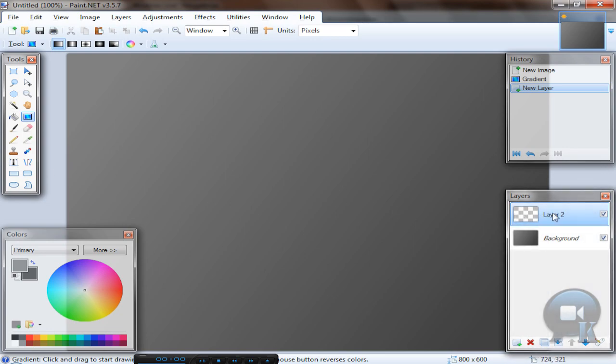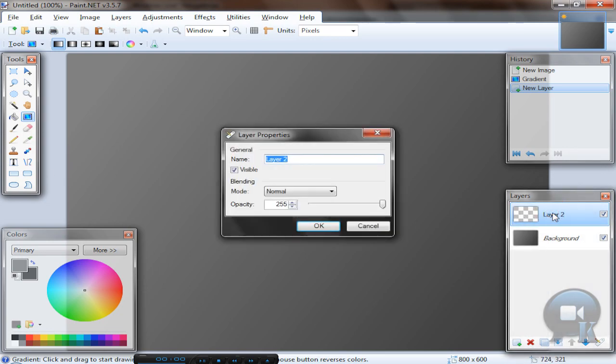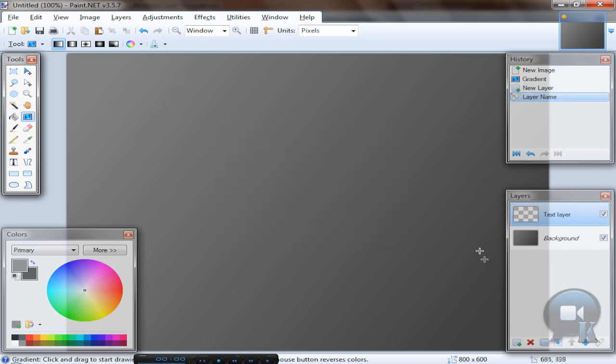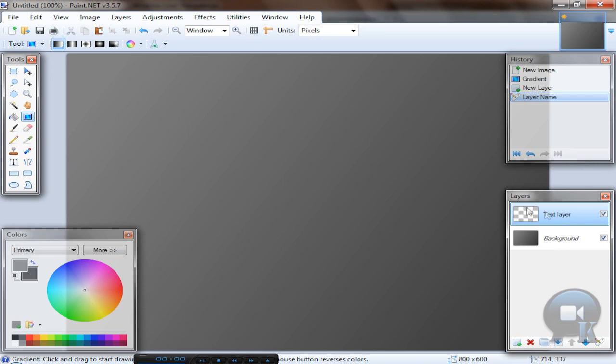Just double click top layer and you can rename this to text layer or just text, or of course you can save your time and don't rename it.